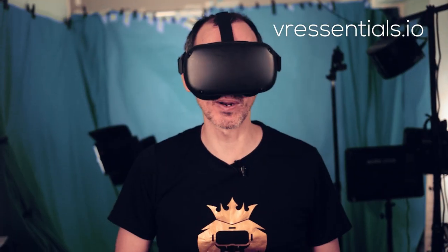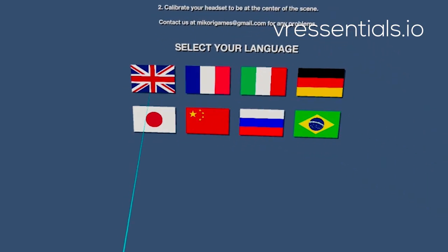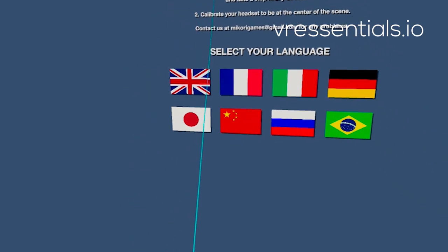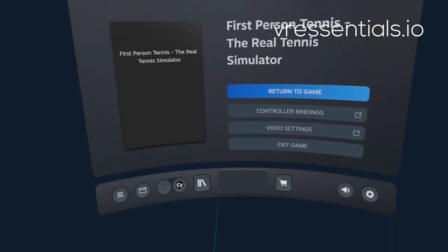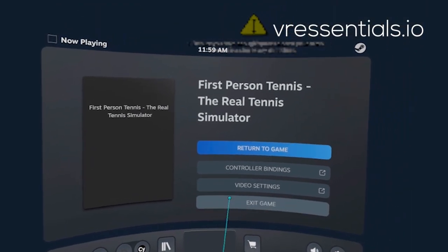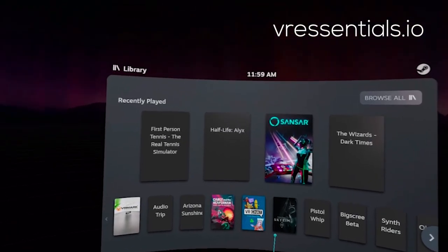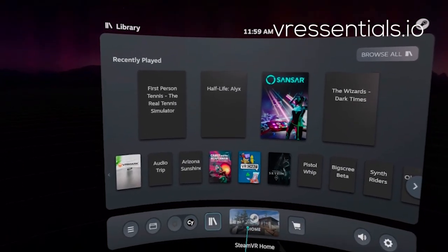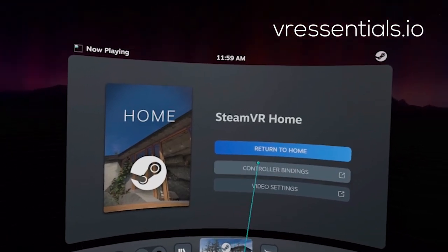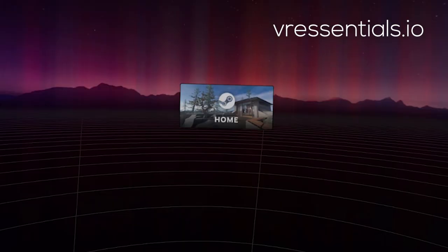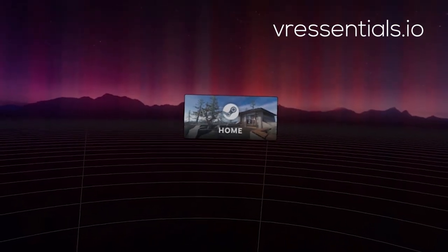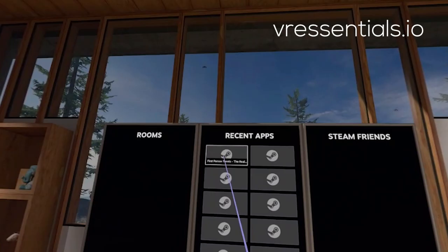Virtual Desktop also recommends that you open up any VR experiences from the games tab. However, there are some apps that might not work — for example, VR Tennis doesn't work from there; I have to go into Steam VR Home and then open it from there.